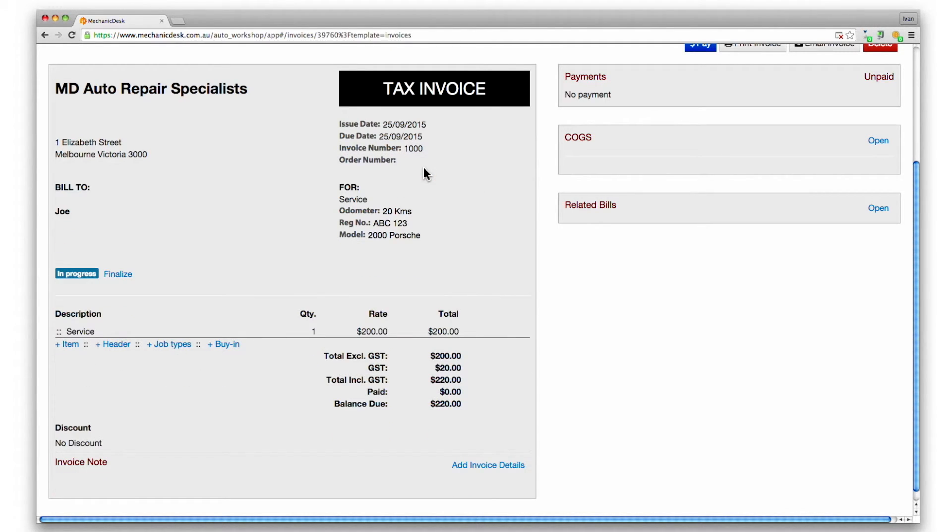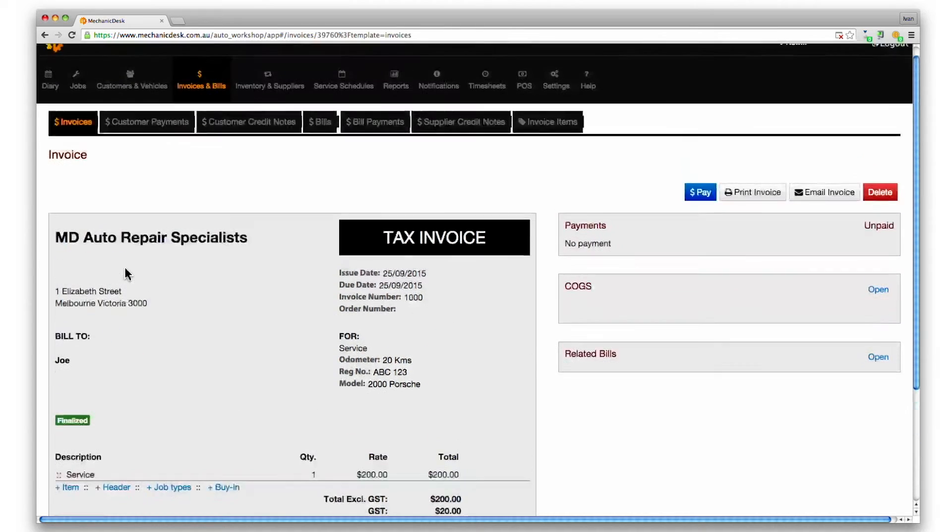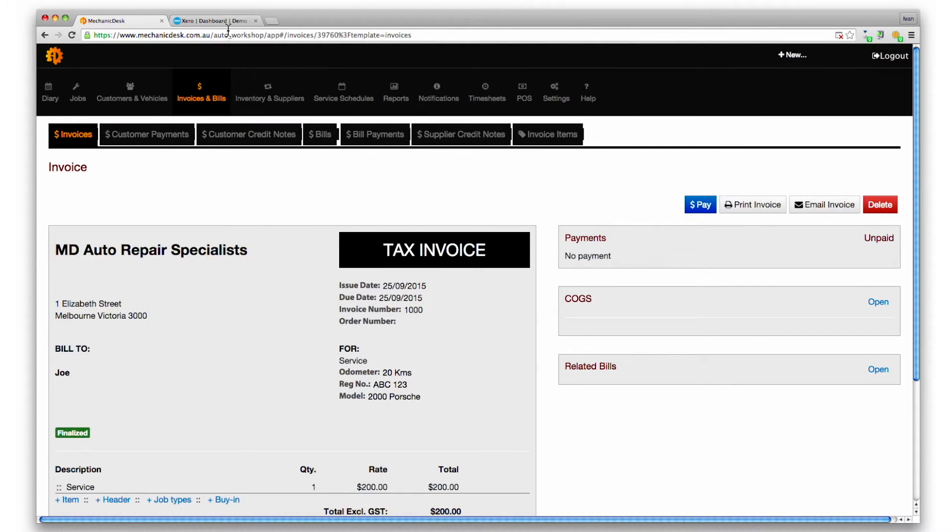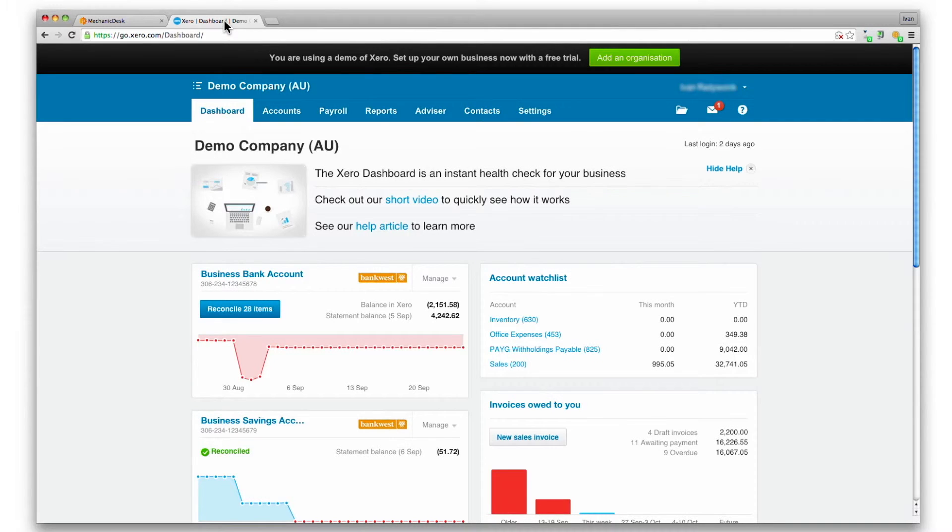The invoice must be finalized before it can be synced with Xero. So click on the finalized button and the synced invoice will appear on the Xero account shortly after.